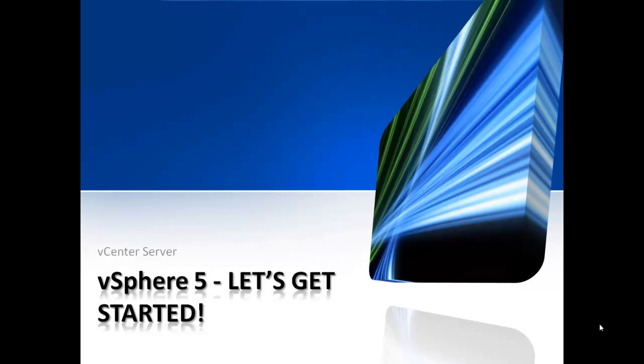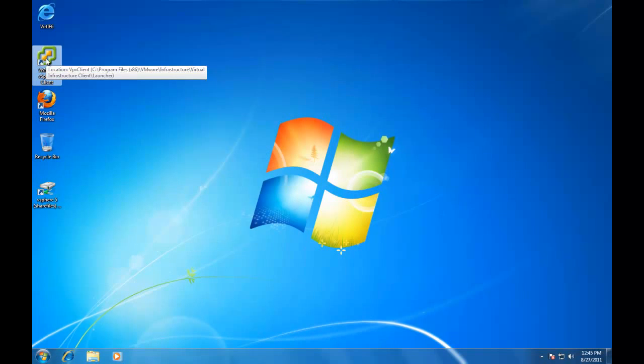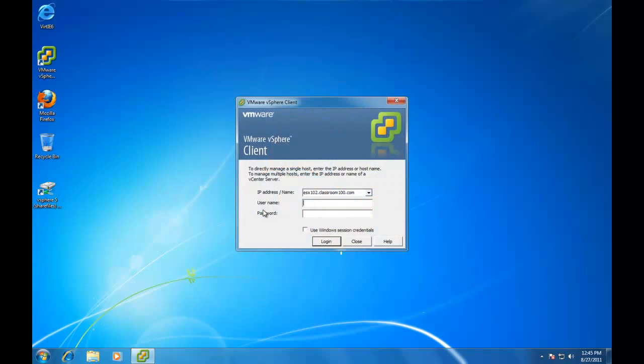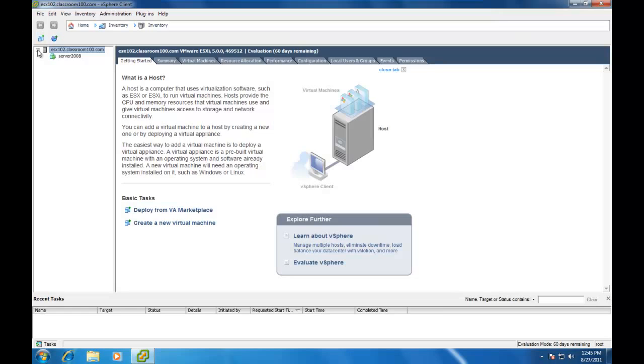Let's go ahead and get started installing the vCenter server. In order to install vCenter, we're going to need to open up the vSphere client and connect to our ESX server. We're going to use root and our standard password because we haven't set up an Active Directory domain for the ESX server yet. And you see the ESX server on our virtual machine just as we left off in our last video.